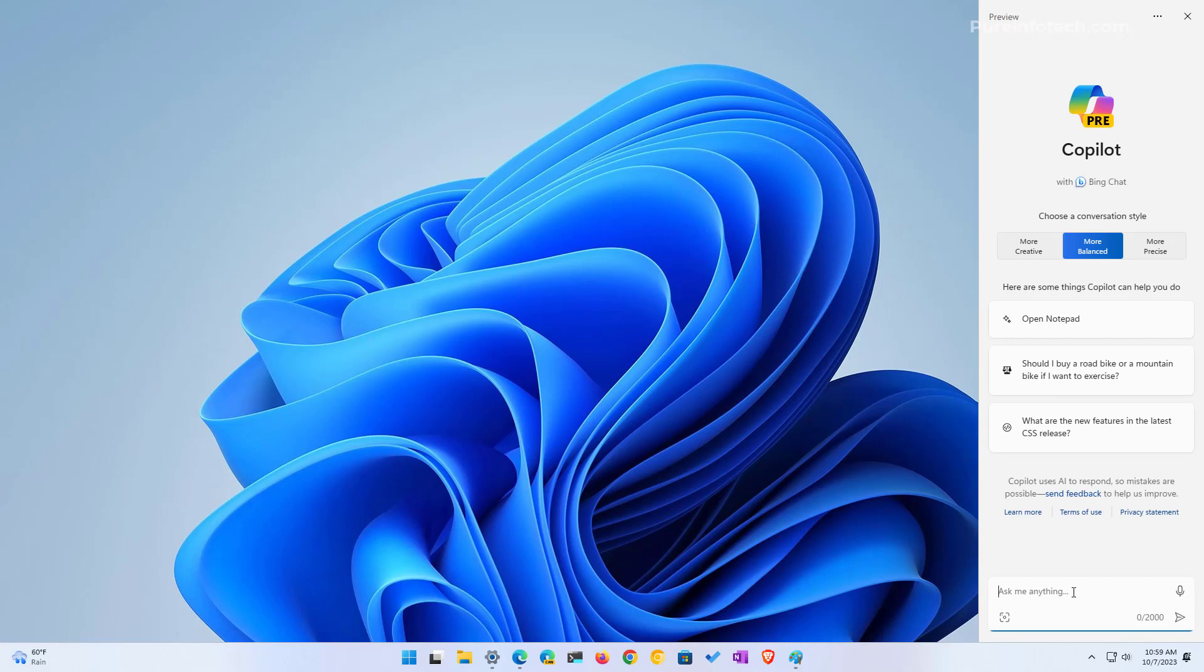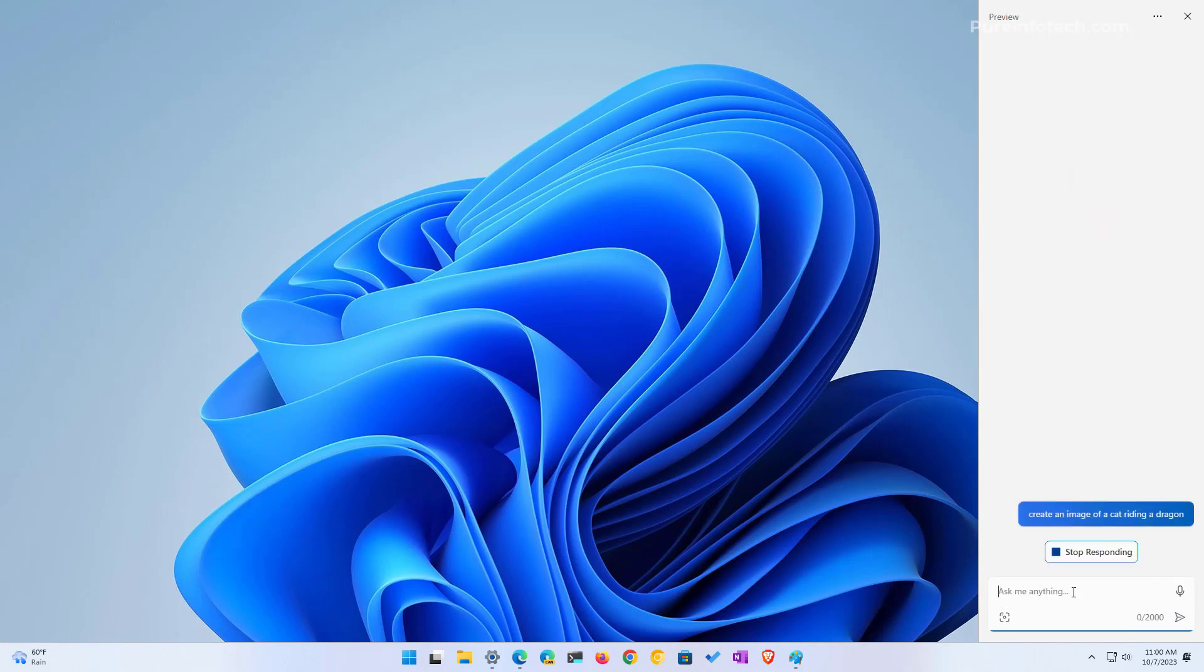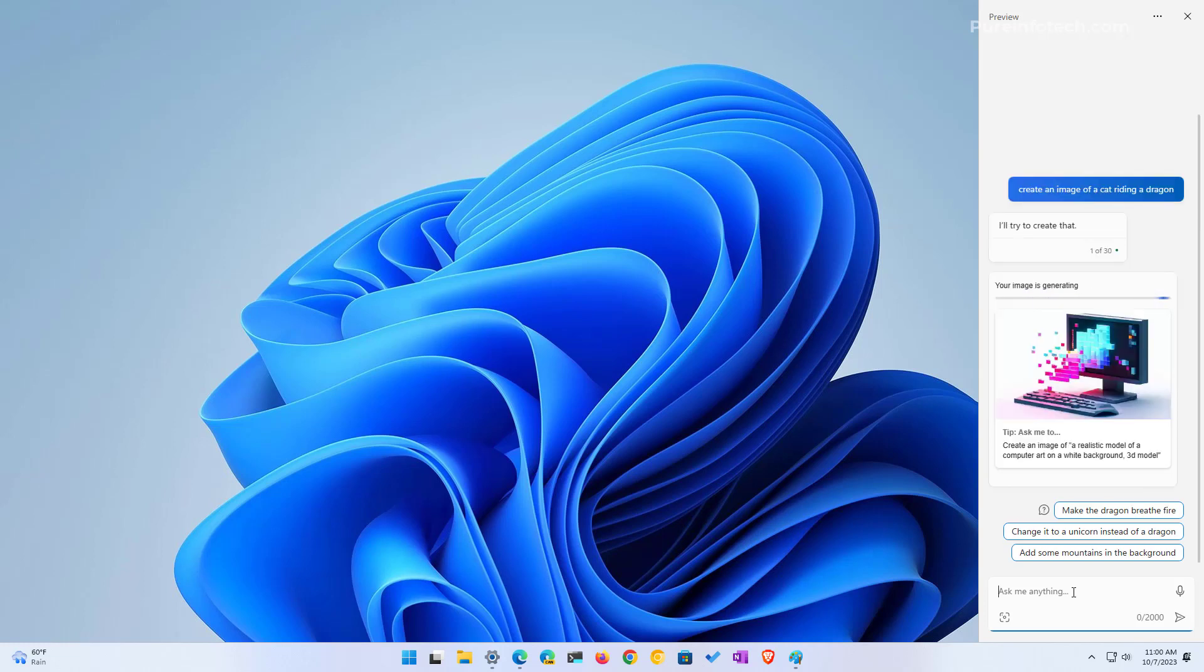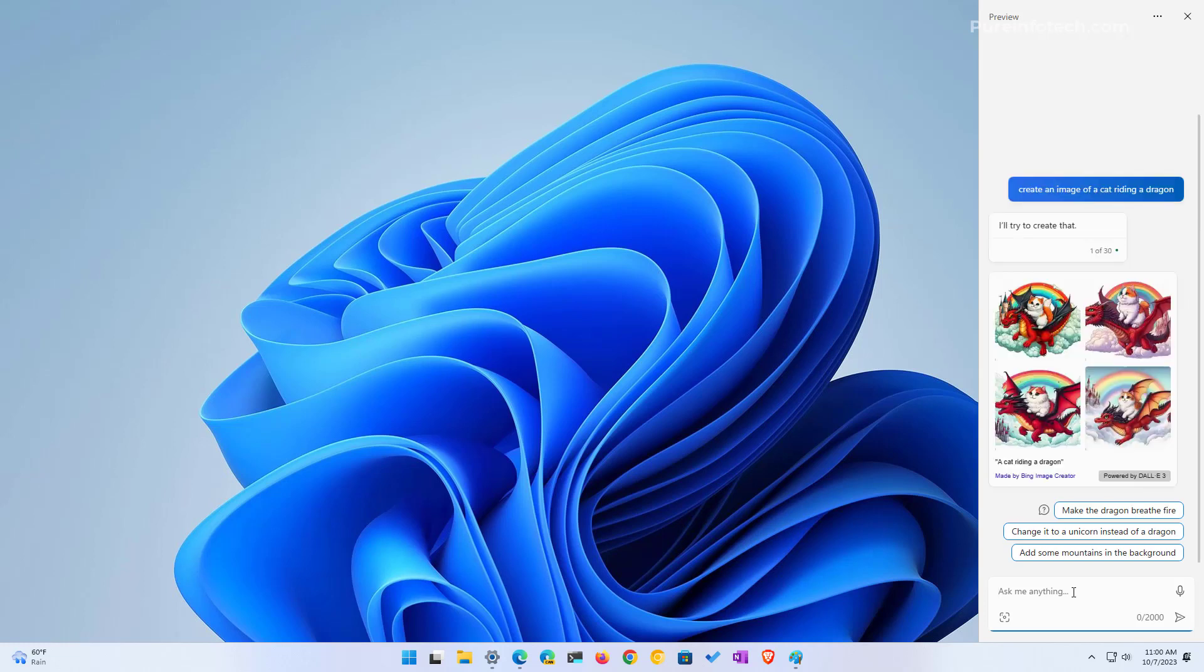You can also use Copilot to create images. You just need to offer a description of what you want and be more specific. It will make the art even better. For example, you can type create an image of a cat riding a dragon and press enter. The system will take this information, process it, get the keywords and feed it to the image creator language model and then process it. Then it will generate about four different variations of the image that you asked. And as you can see right here, we have different ones.